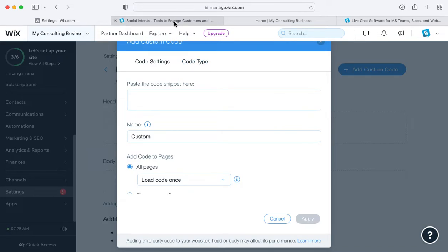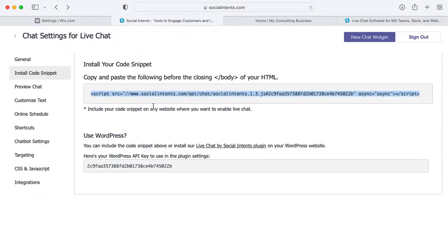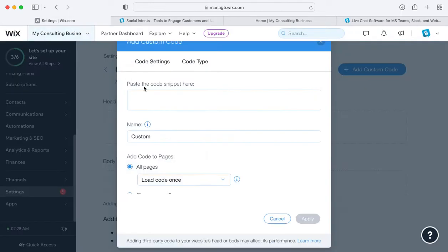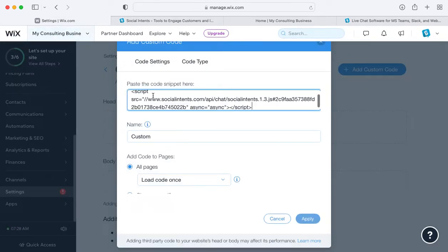Simply grab your code snippet, which we'll do here from our live chat widget, and copy that code snippet into the area where it says paste code snippet here.